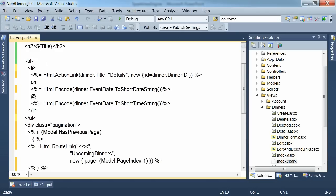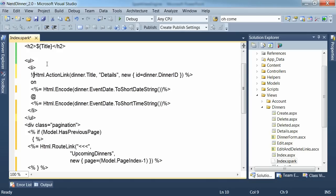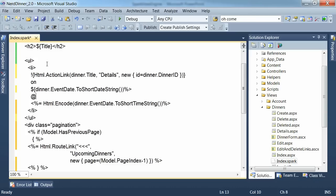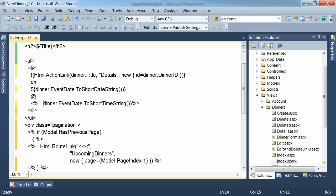And on our list item here we can change the spark syntax. So for the action link we don't want that to be HTML encoded. And for these items we do want them to be HTML encoded. So we can simply use the dollars syntax there.